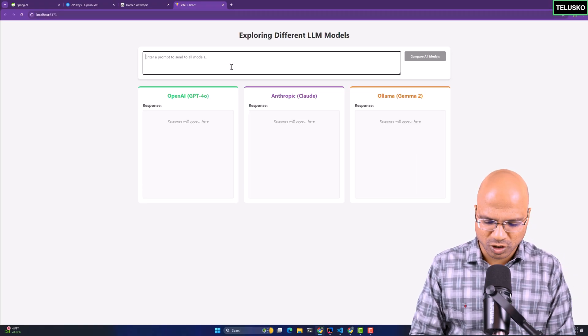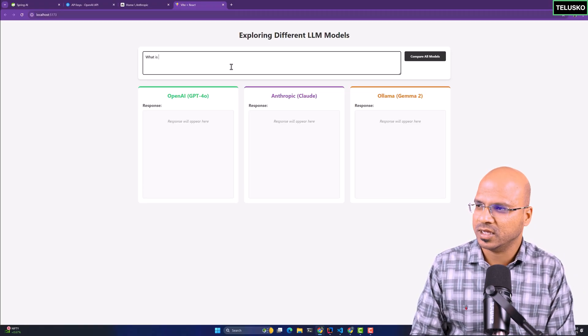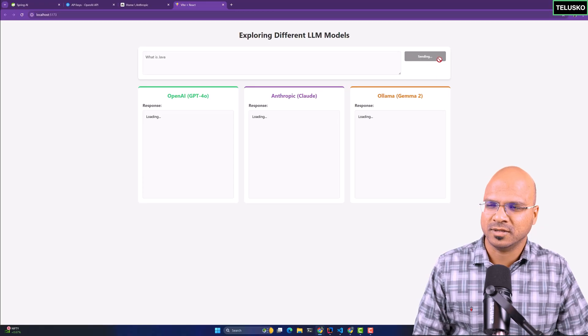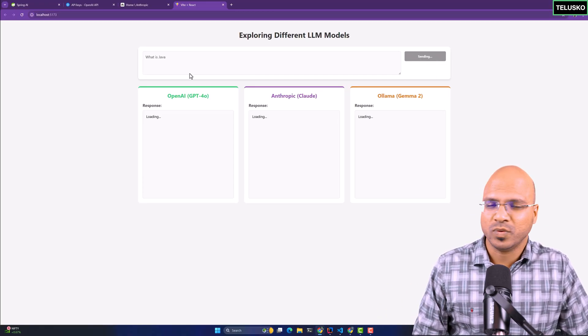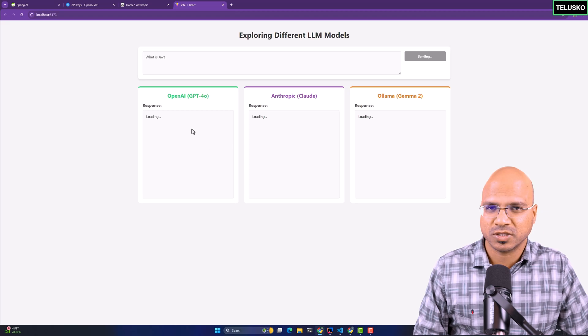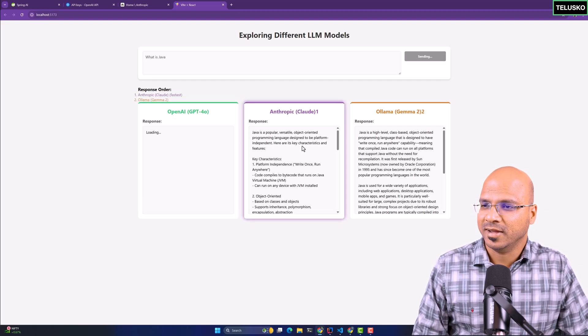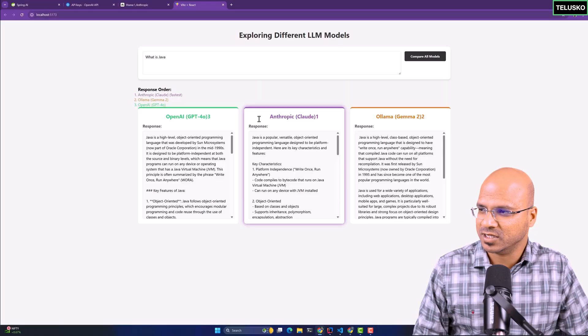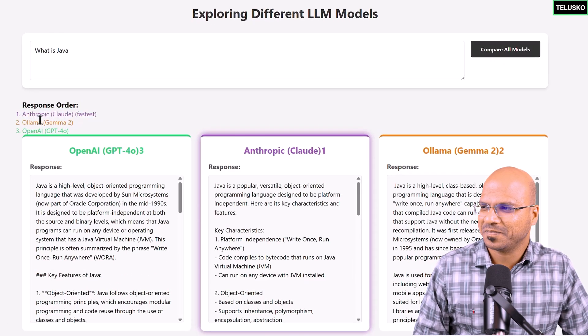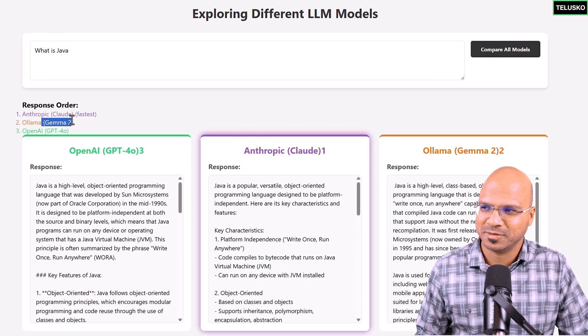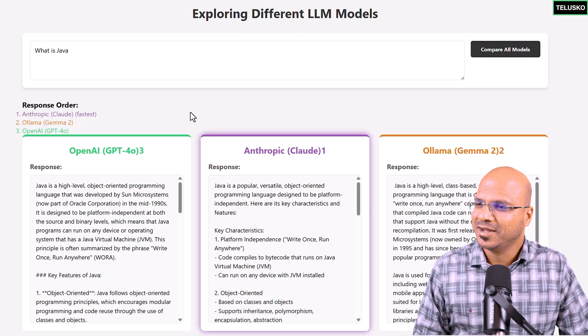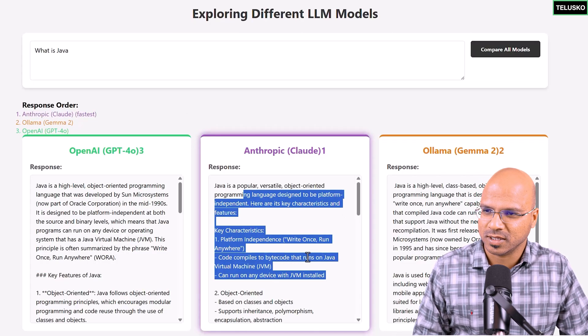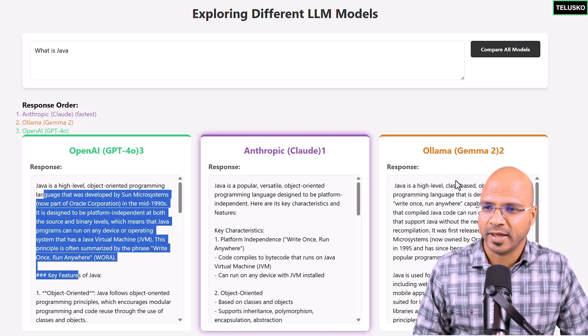Whatever question I ask, for example, if I say 'What is Java?' and if I click on this button—I should have changed the text, but that's fine—it will send the request and you will get this response from OpenAI. It's taking some time. You can see in this case the cloud was faster. We also have the speed comparison. This changes based on your prompts and the type of question you ask. In this case, it was cloud and we got the answer here. This is from OpenAI.